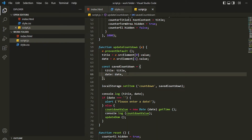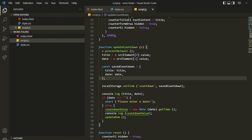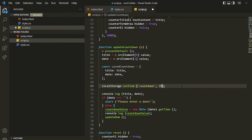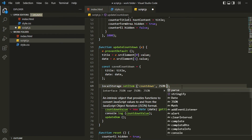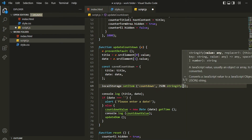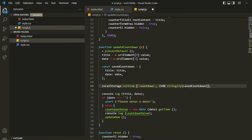For doing that we have the function JSON.stringify. We'll be using JSON.stringify and passing the object to it. And when you want to get the item back, you will use JSON.parse. So inside JSON.stringify I'll specify the savedCountdown object and save it.